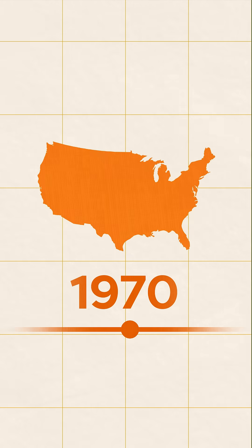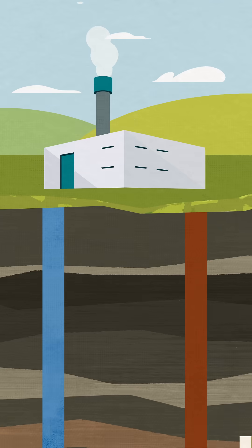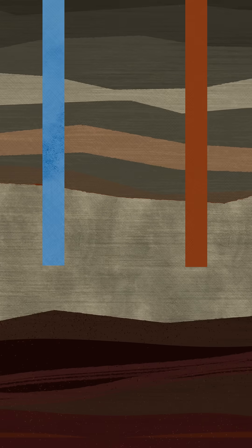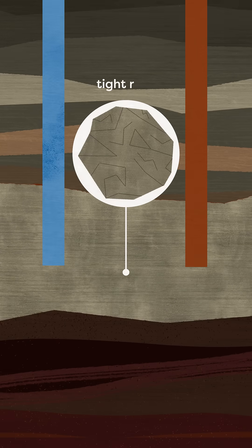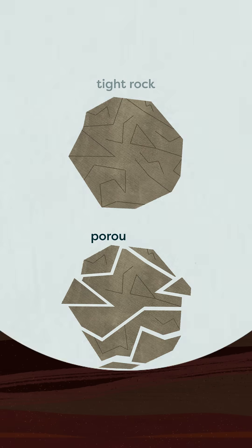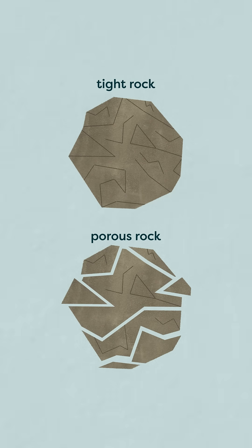In this enhanced version, fluid is still pumped underground to heat up, but it's targeted at tight rock, a type of rock that doesn't have natural cracks or pores for water to flow through.